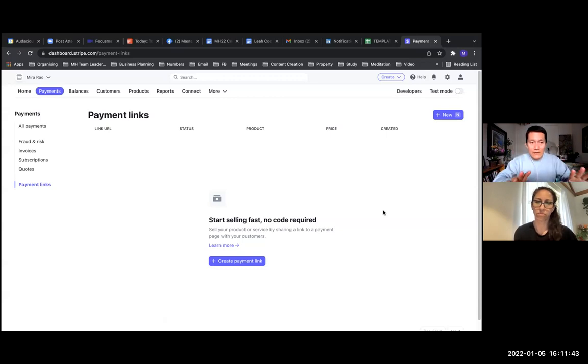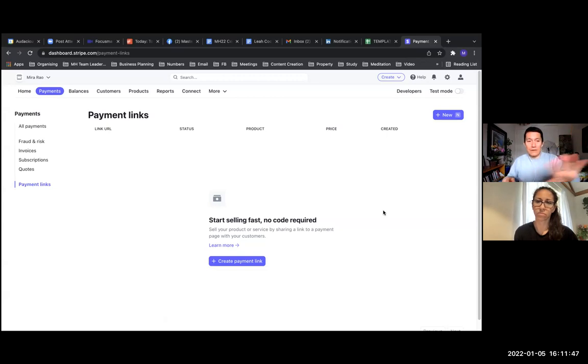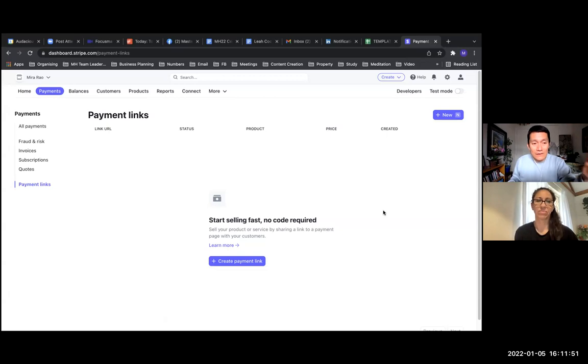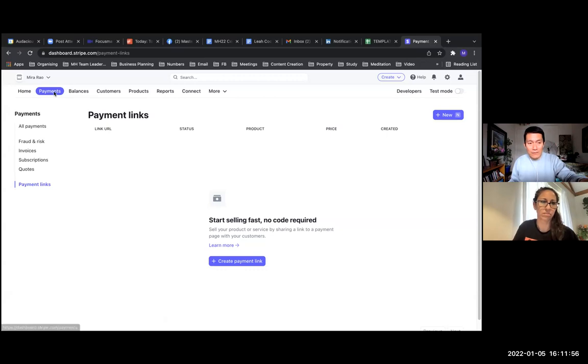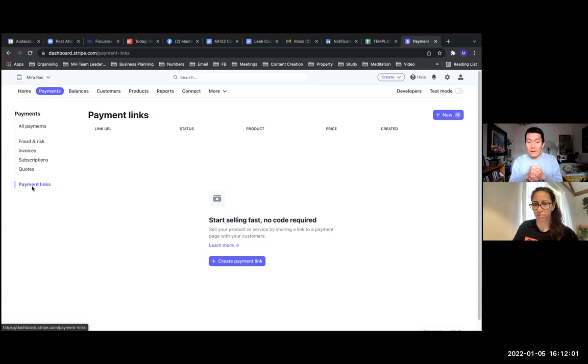To get there, you go to your Stripe and log in. Mira, we're already here, so we don't have to click anything. But how we got here is we clicked on the payments tab at the top left, and then clicked on payment links on the left side. Mira did that already.